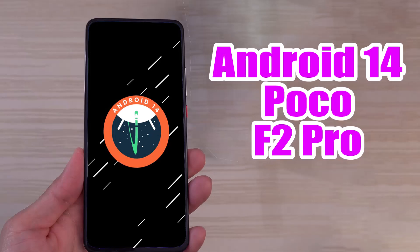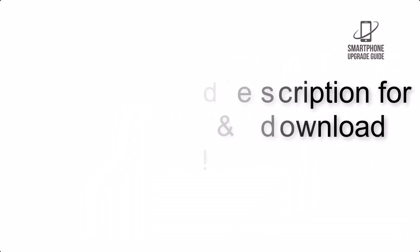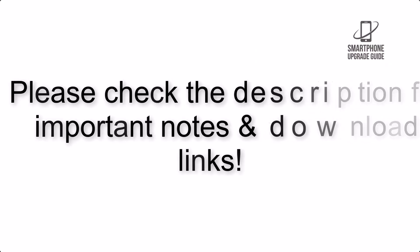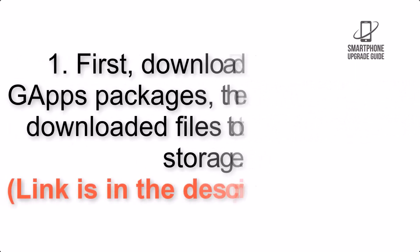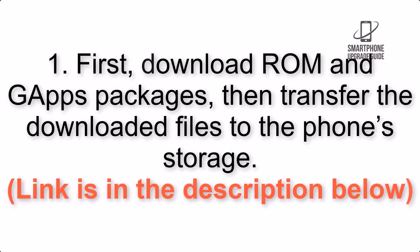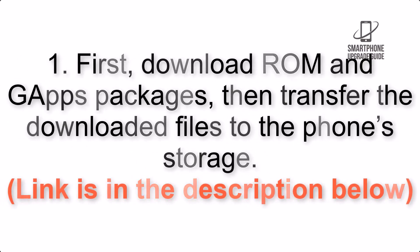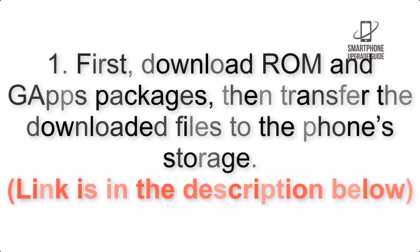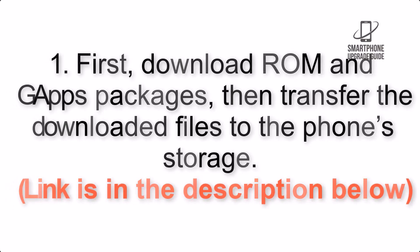To install Android 14 on POCO F2 Pro via AOSP ROM, please check the description for important notes and all the download links. First, download ROM and GApps packages, then transfer the downloaded files to the phone's storage. Link is in the description below.